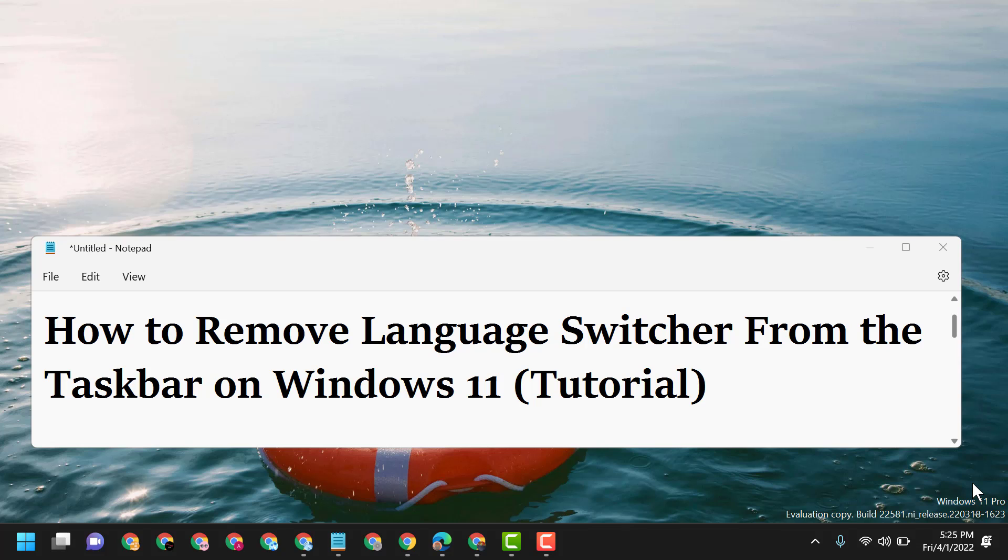Hello friends, today in this video I will show you how to remove language switcher from the taskbar on Windows 11.